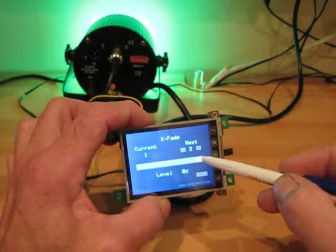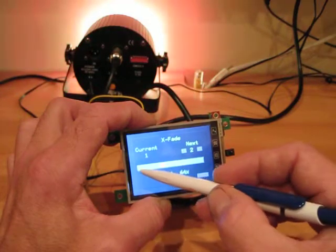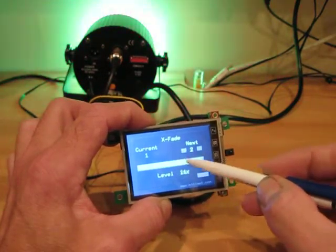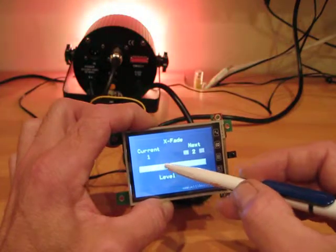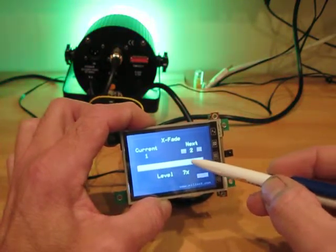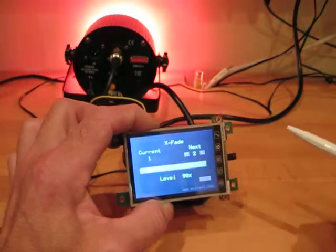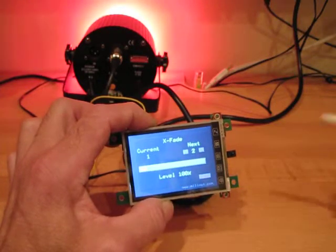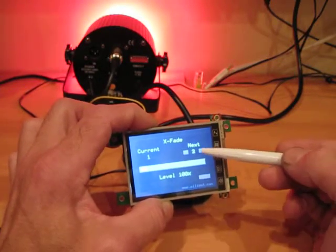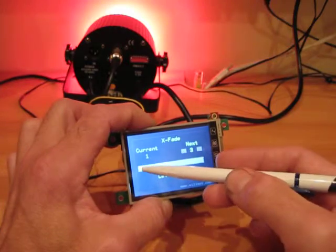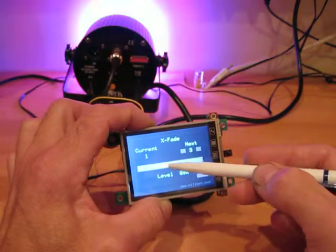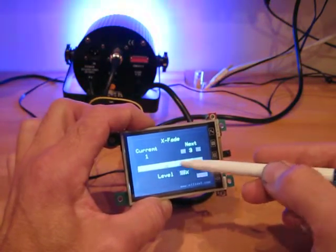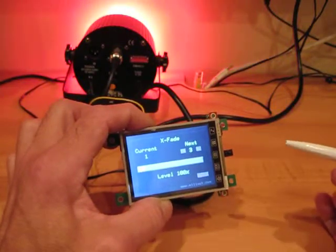All the number crunching behind this fade is actually done on the backpack, not within the touch screen. And if we want to go to channel 3, see here, we're going between red and blue.